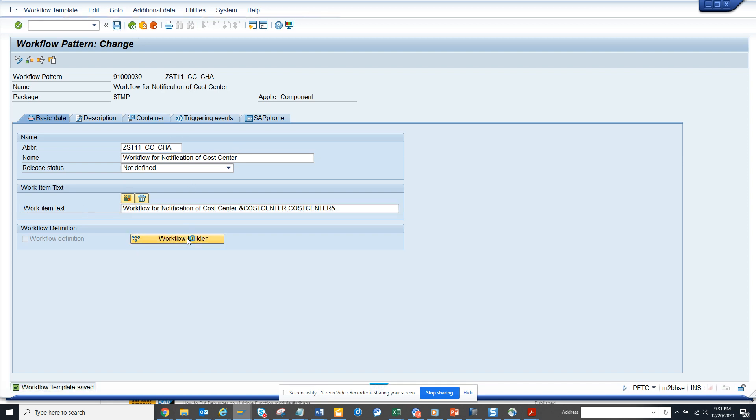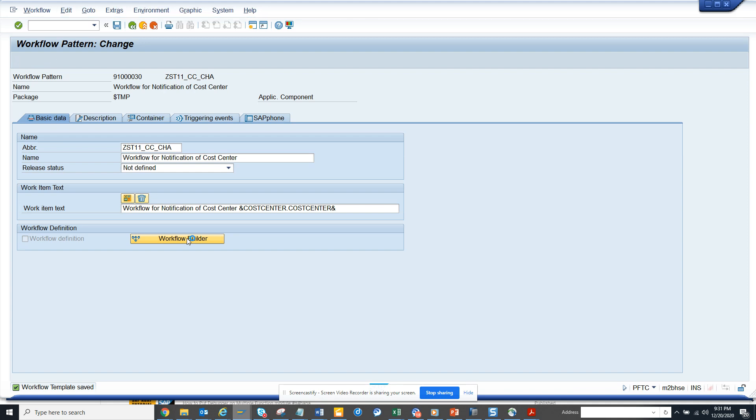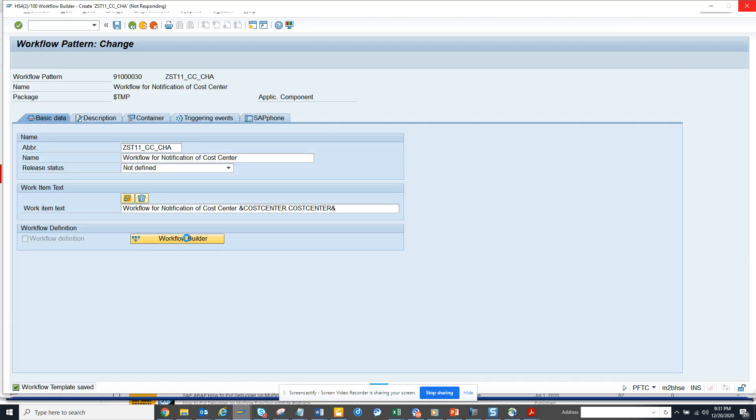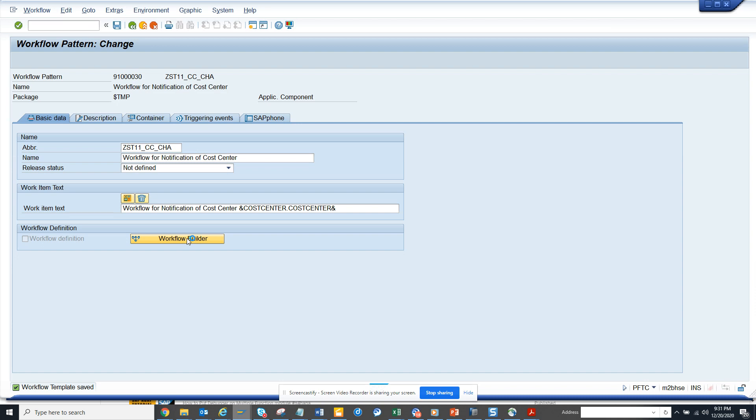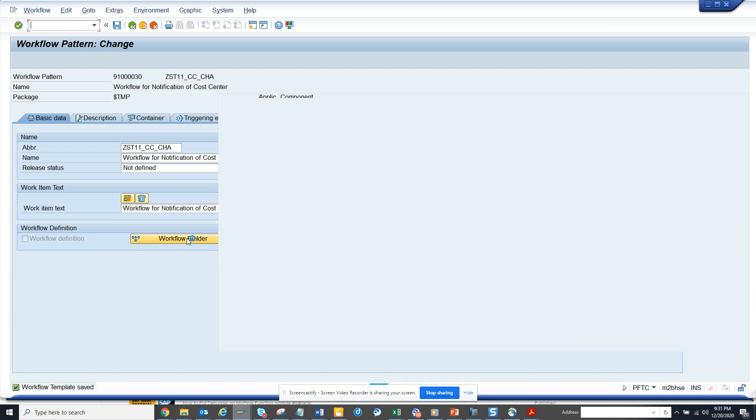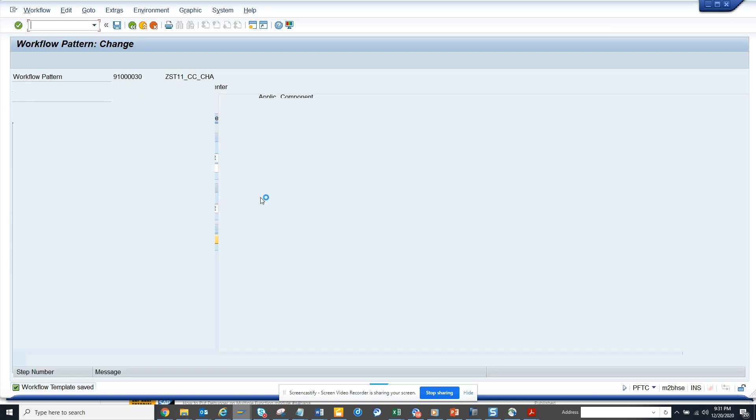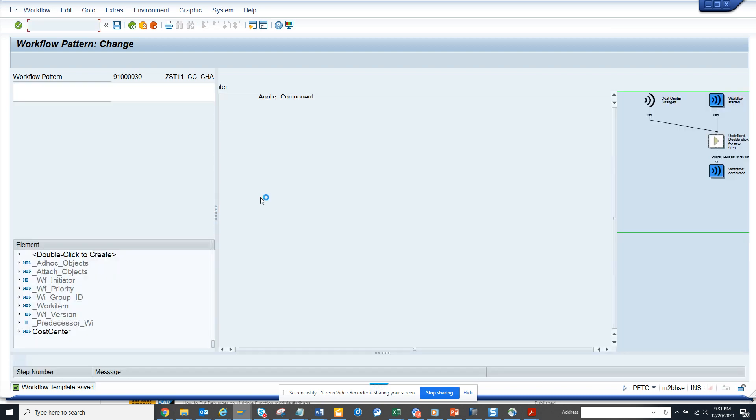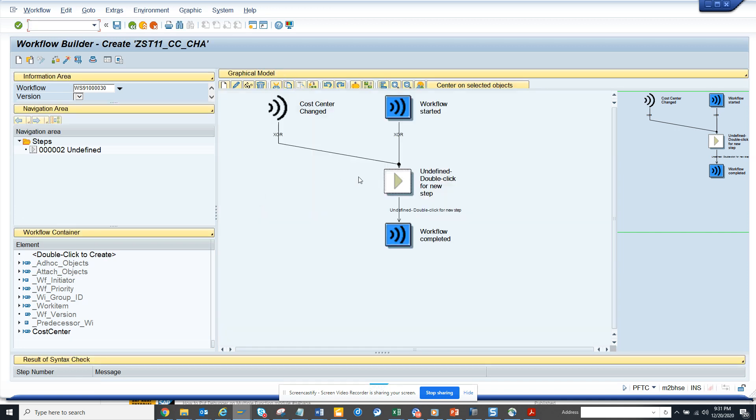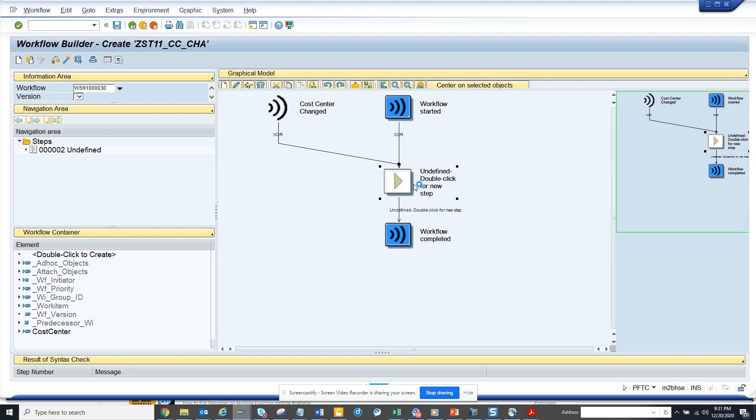After this, we go to workflow builder. Pretty easy. We go to workflow builder. The moment it goes to workflow builder, we're going to create a step. Now we're going to click on create.